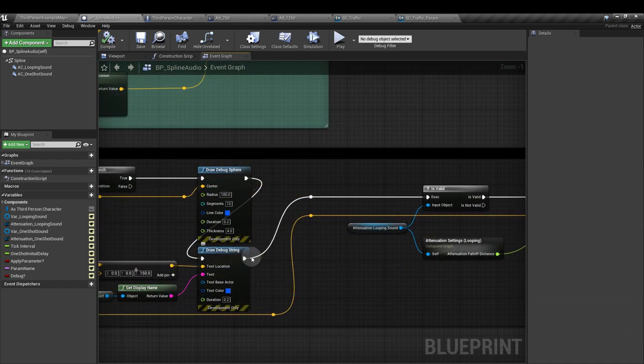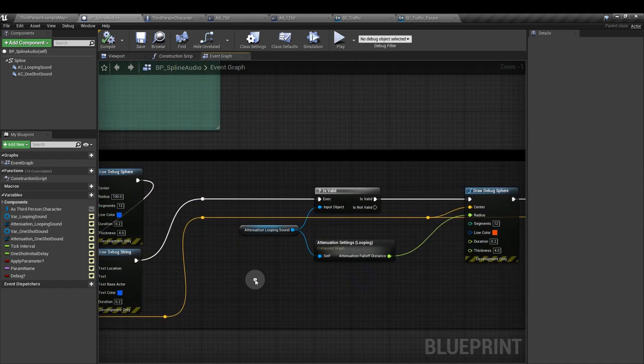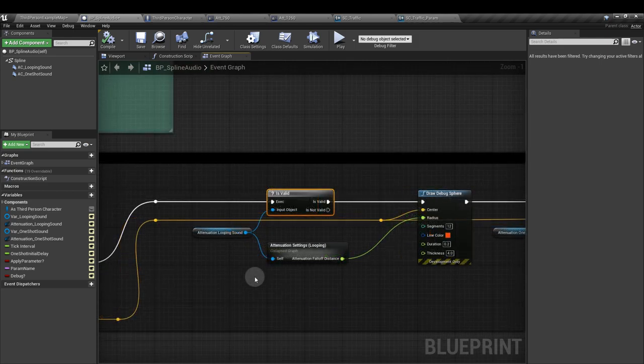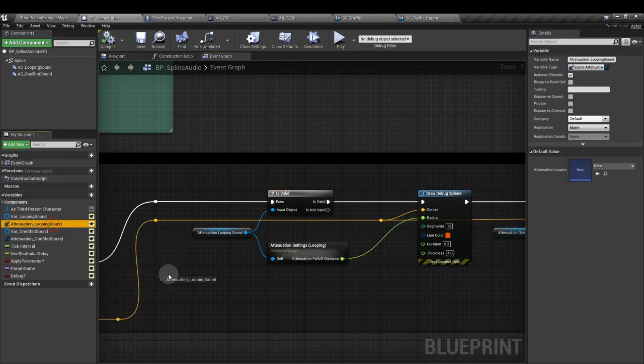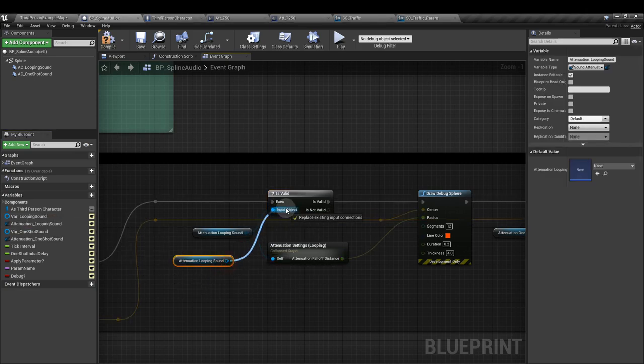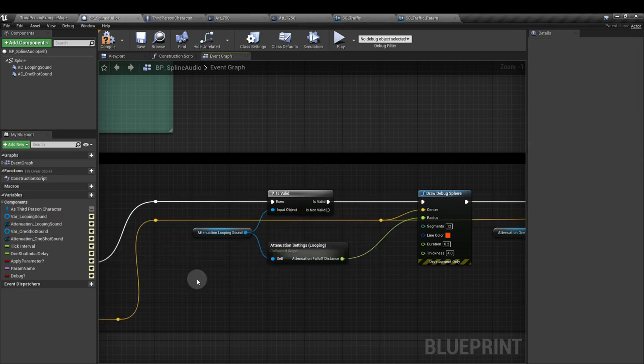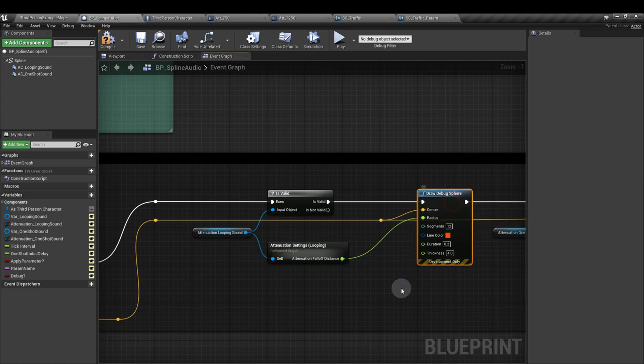Next, from this output, we're going to add an is valid node. And the input object is our attenuation looping sound variable. So this one here. And we'll just plug that into the input object. This means if no attenuation is assigned, the debug section isn't going to try to generate visuals for it. So we're going to prevent it from generating error messages.